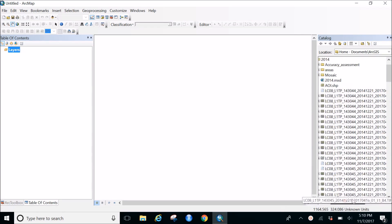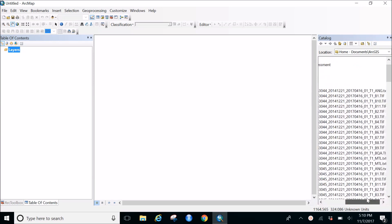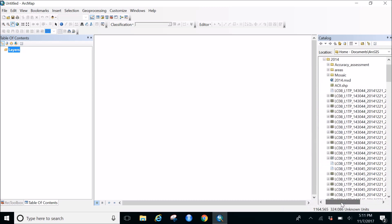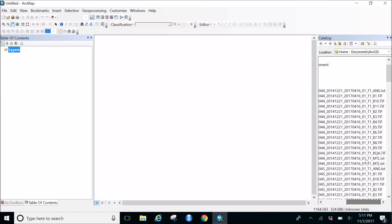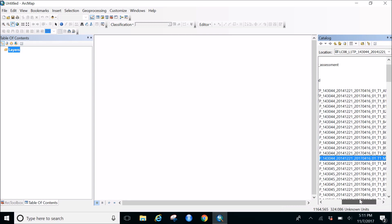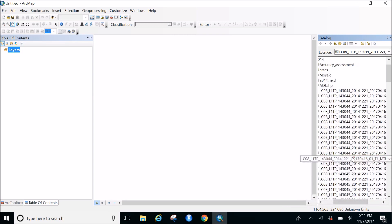When you open this image you get all the bands - from B1 to B11. It's a Landsat 8 image, LC08. When doing any kind of classification, what I usually consider is the MTL.txt file, because this file has all the bands in it and it's a pretty big file.